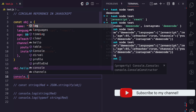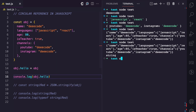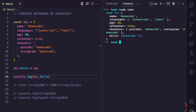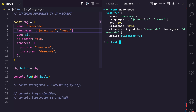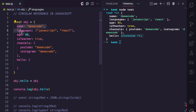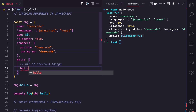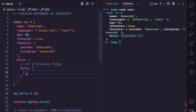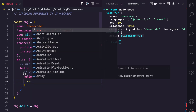What does this mean? If I console.log OBJ.hello and run this, you can see that we have the same object — name, languages, age, isTeacher, channels. But you can also see a hello property, and the console shows that this is circular. So we have hello, which contains all of the previous properties, and then another hello property whose value is again all of the previous things — and then hello again. It keeps going and keeps going.